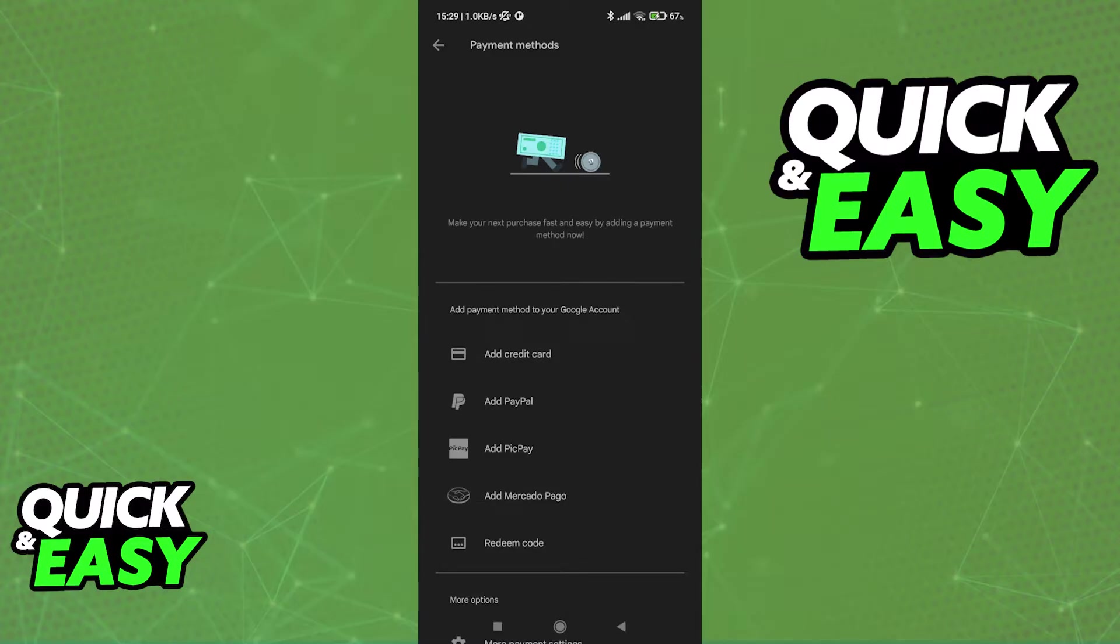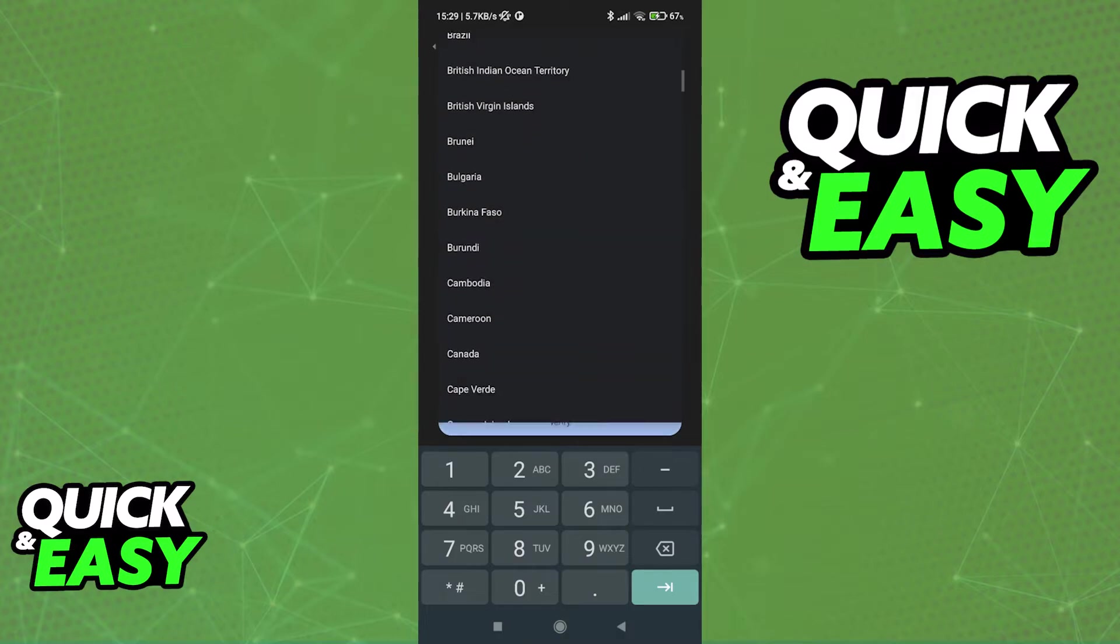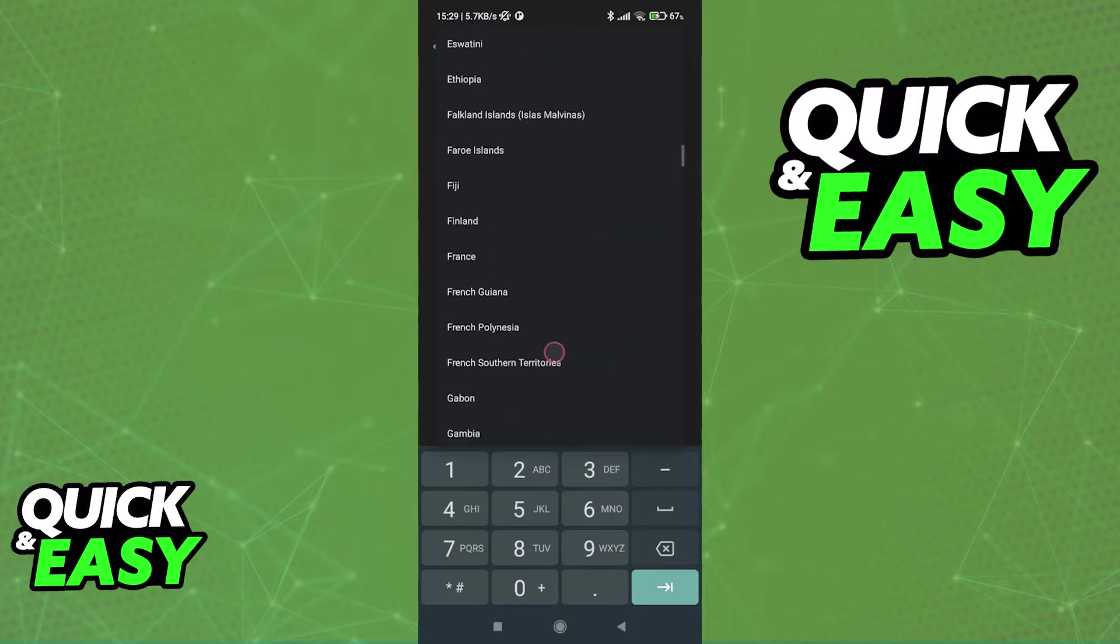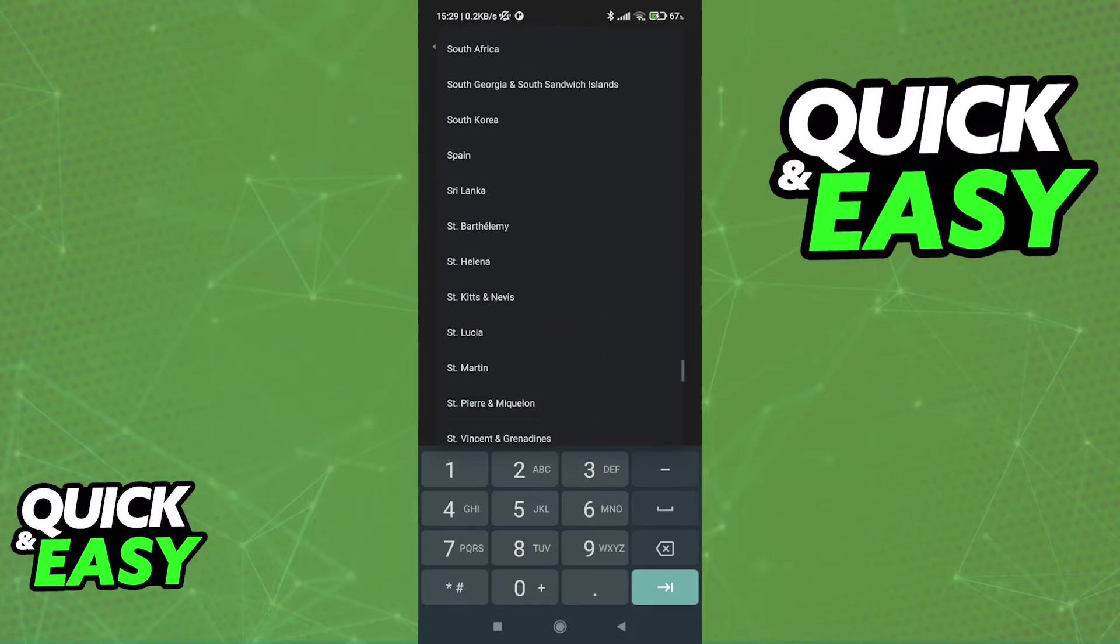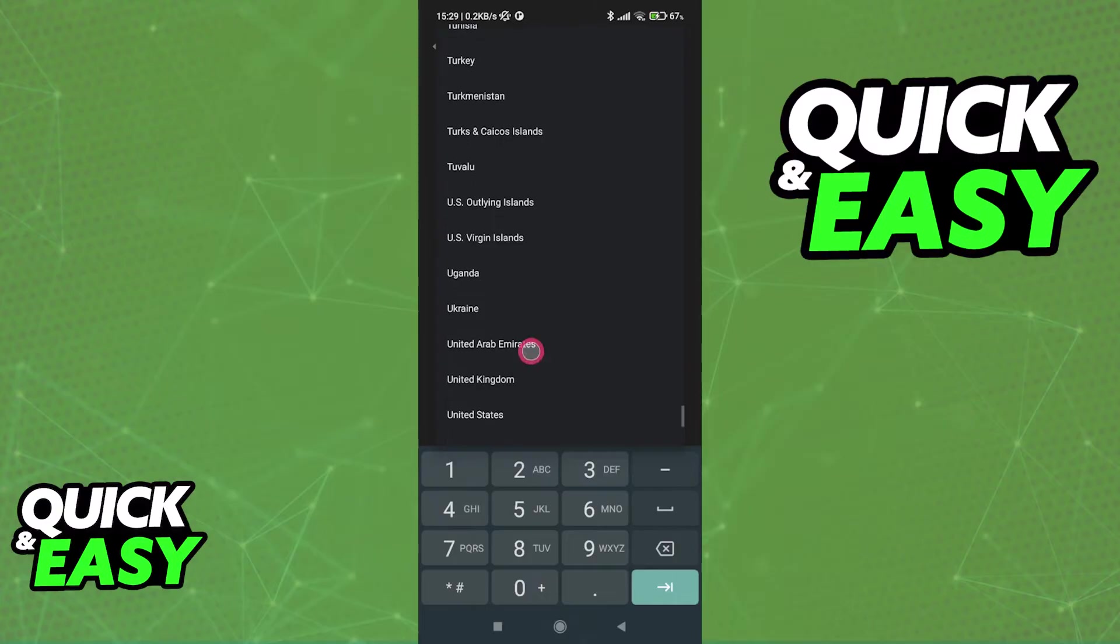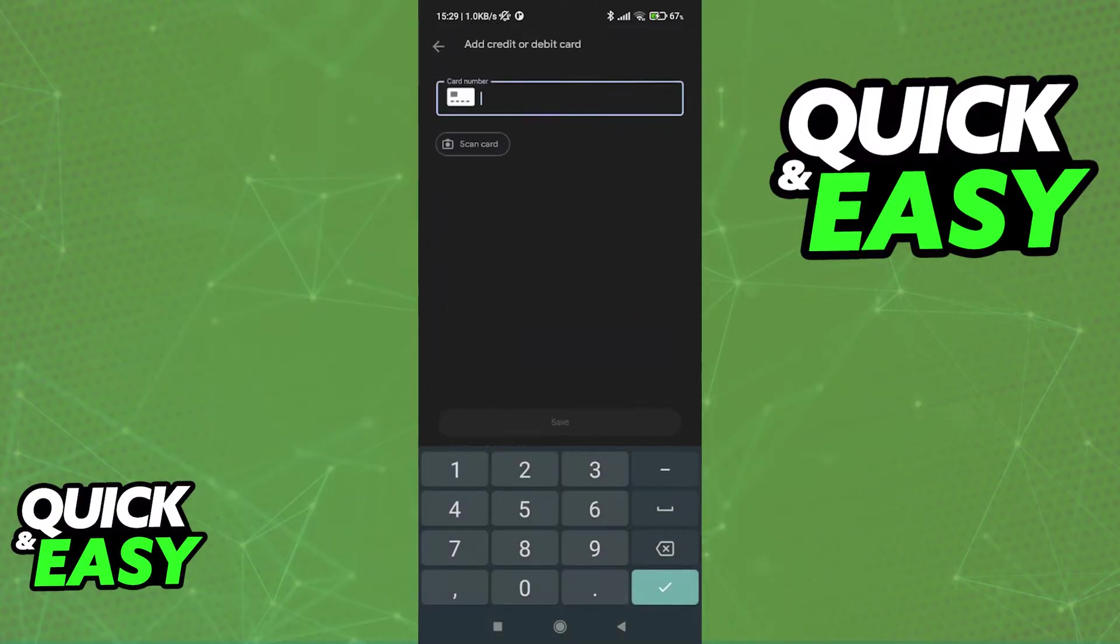Most people will opt to add a credit card so select this option, or alternatively any other option that you see available. You might have to confirm your country, make sure that you select the corresponding one because this is going to be verified later. I'm just going to go ahead and select the United States as an example.